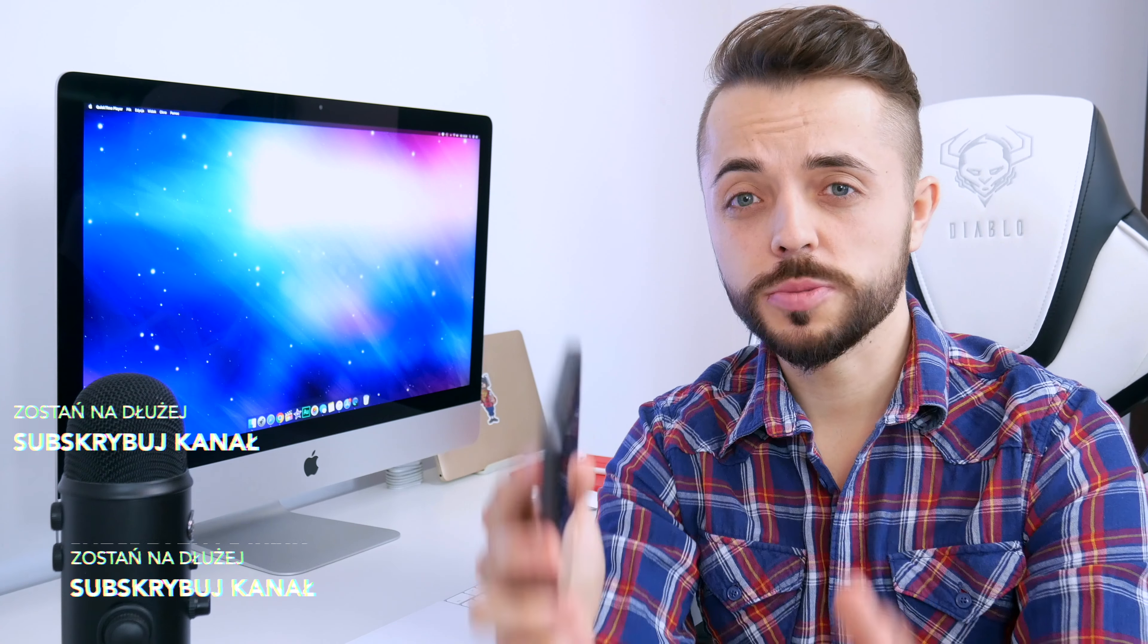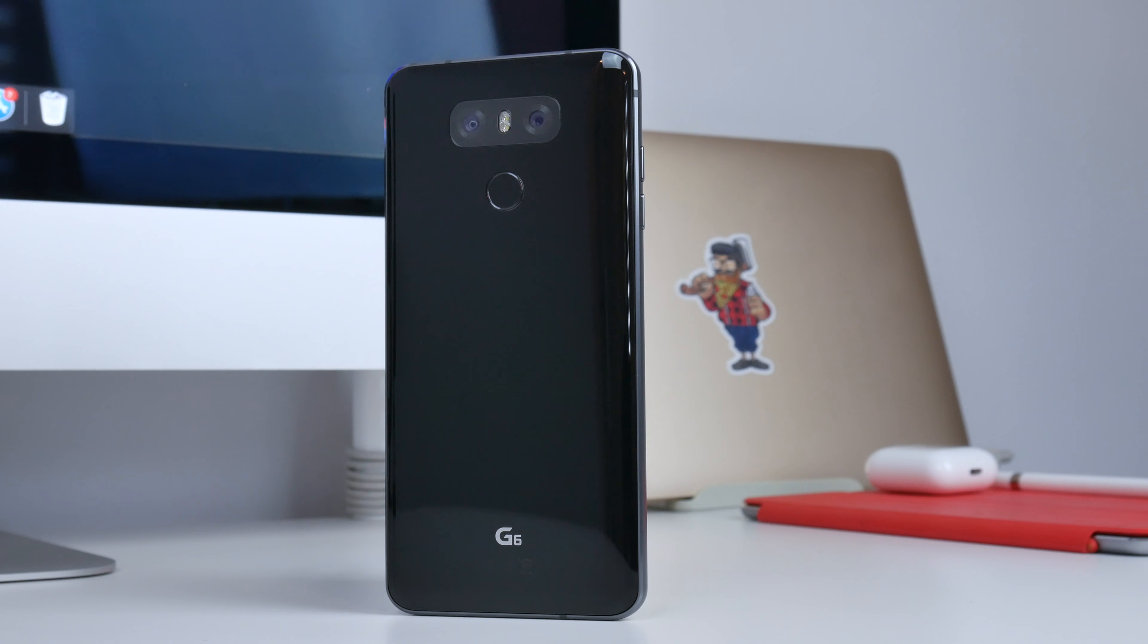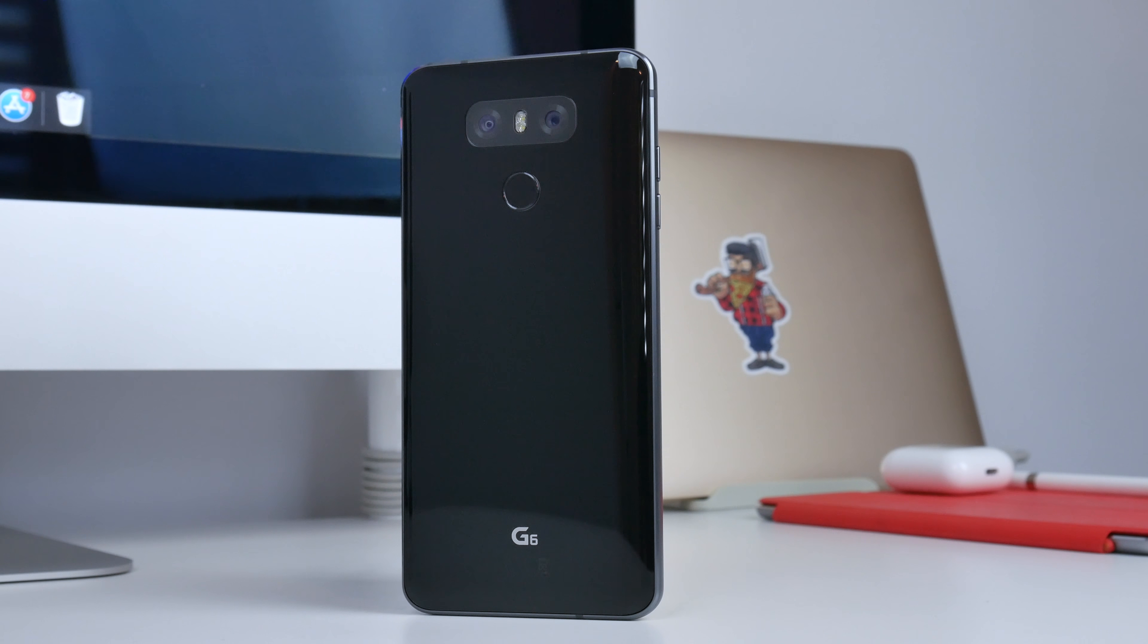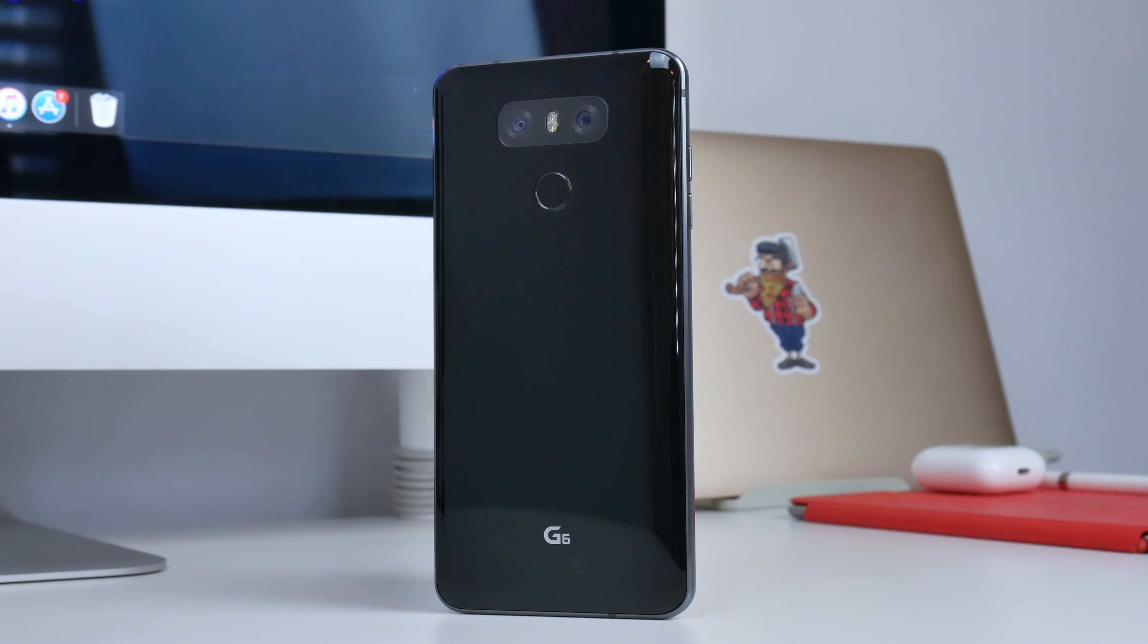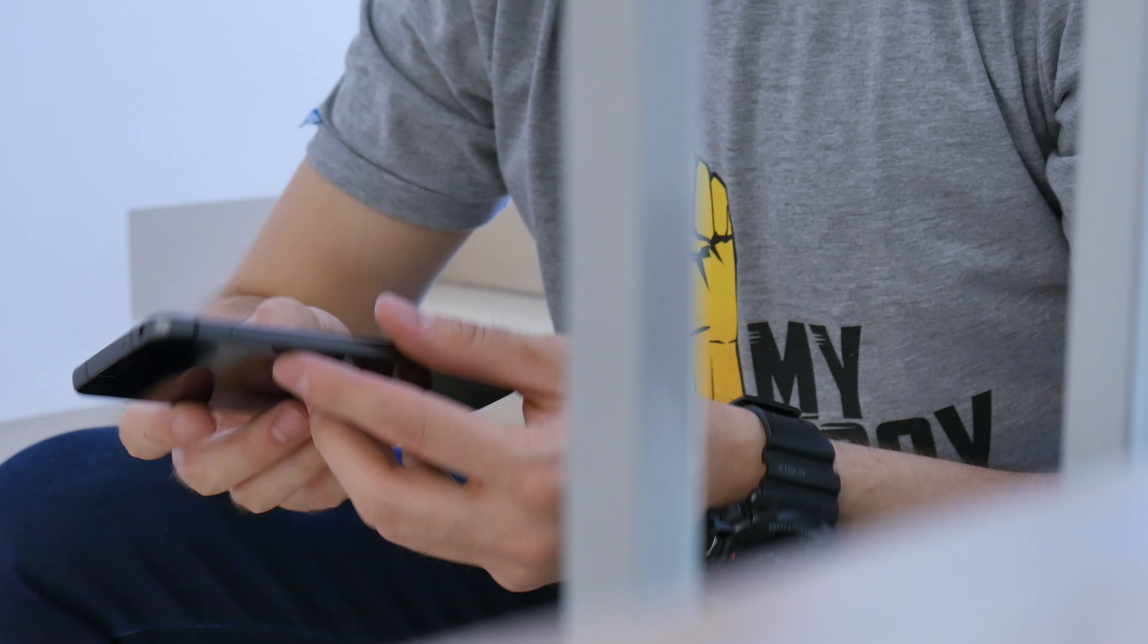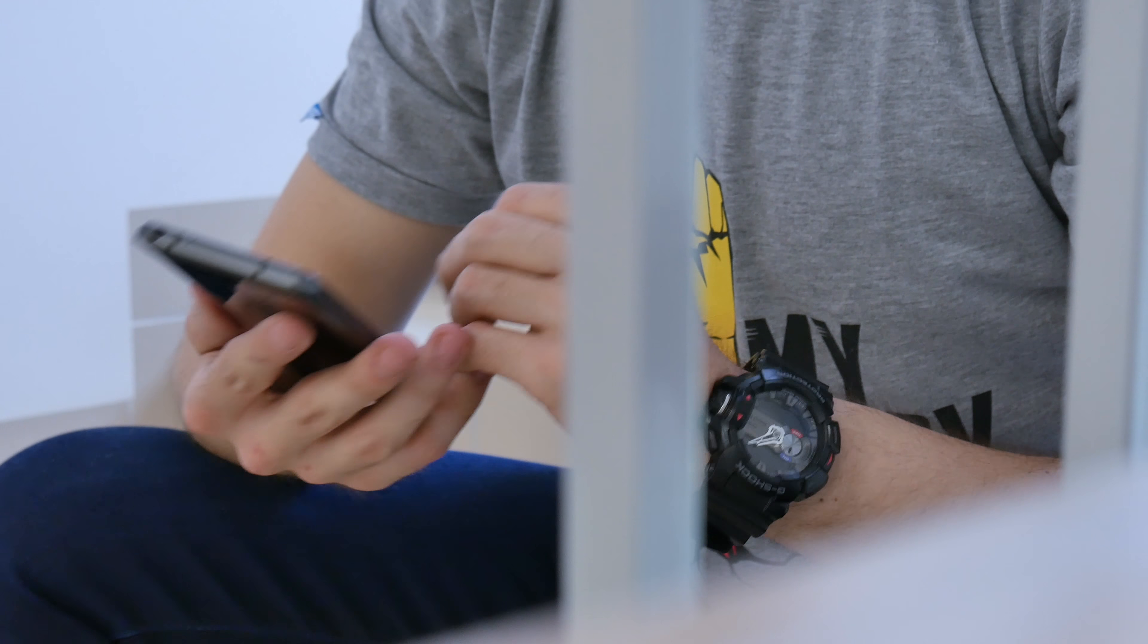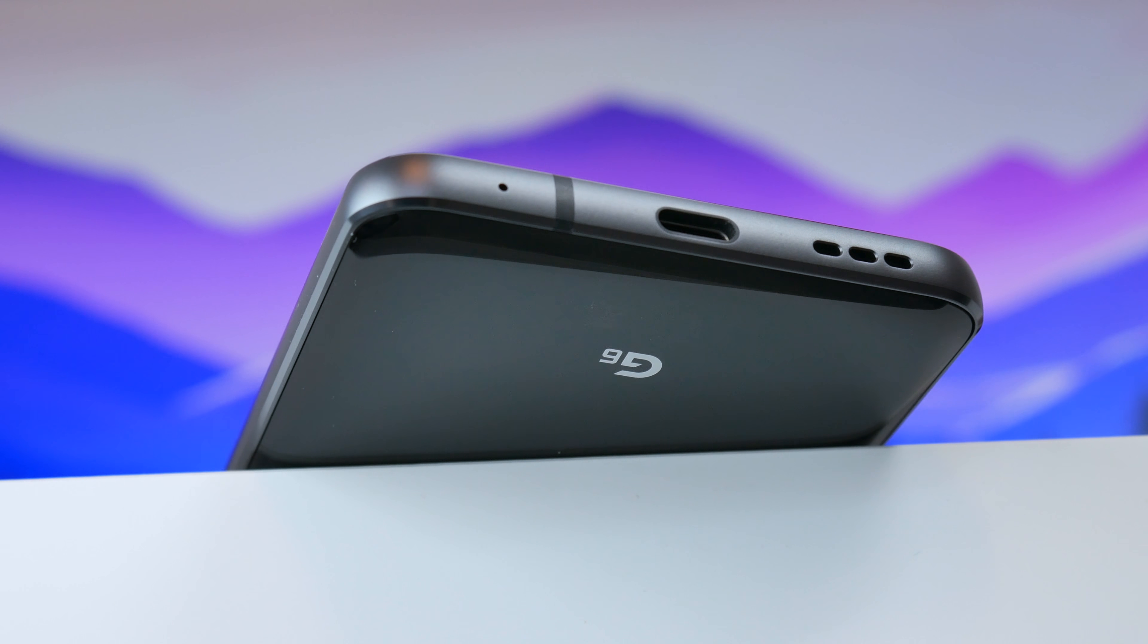Kłaniam się. Ostatnio rozmawialiśmy sobie na temat Note'a 8. Dzisiaj troszeczkę się odmieniło i po raz pierwszy na kanale chciałbym wypowiedzieć się na temat LG G6, który został wydany na początku zeszłego roku. Czyli telefon ma już grubo ponad rok i postaracie się w ramach możliwości odpowiedzieć Wam na pytanie: Czy LG G6 jest telefonem wartym zakupu w 2018 roku?